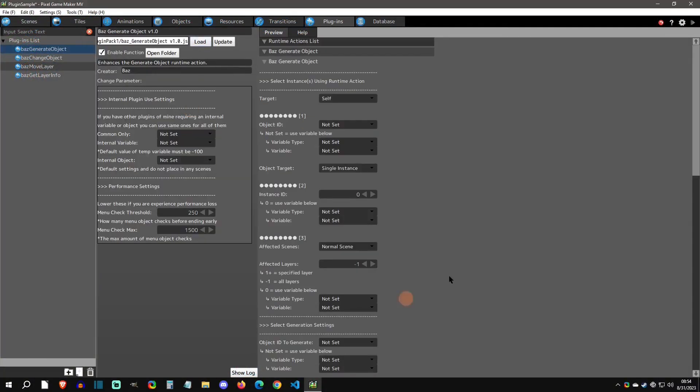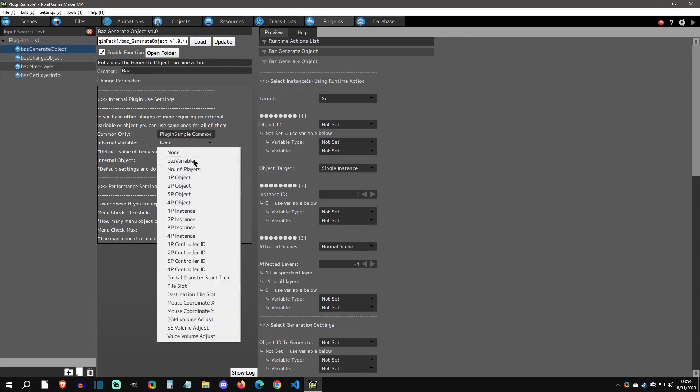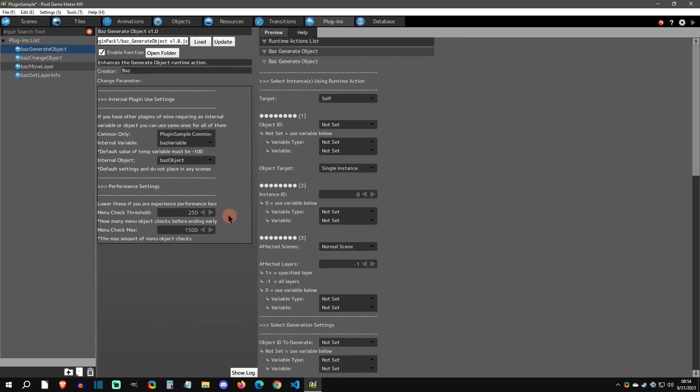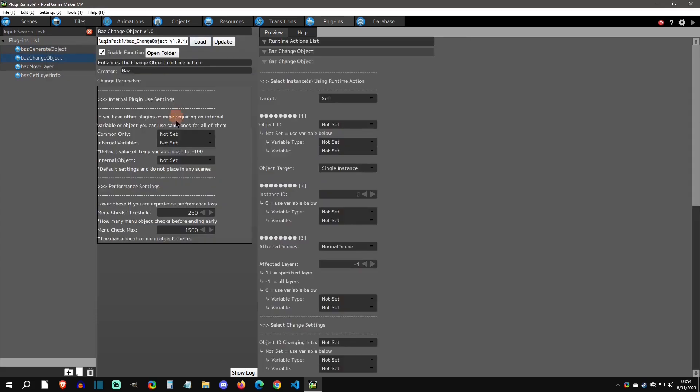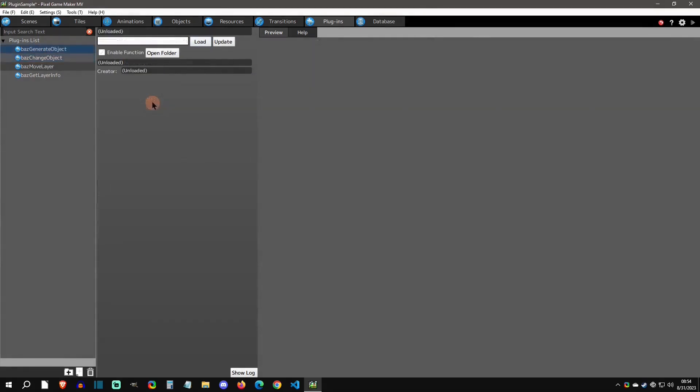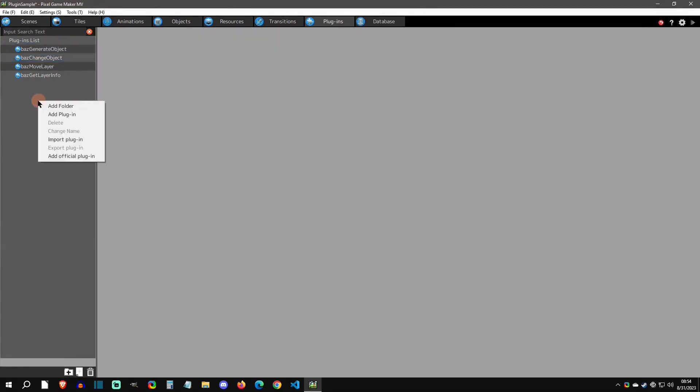Welcome back to another Pixel Game Maker tutorial. Today I'm going to show you a preview of my Enhanced Runtime Action Pack One. With that said, let's get started.